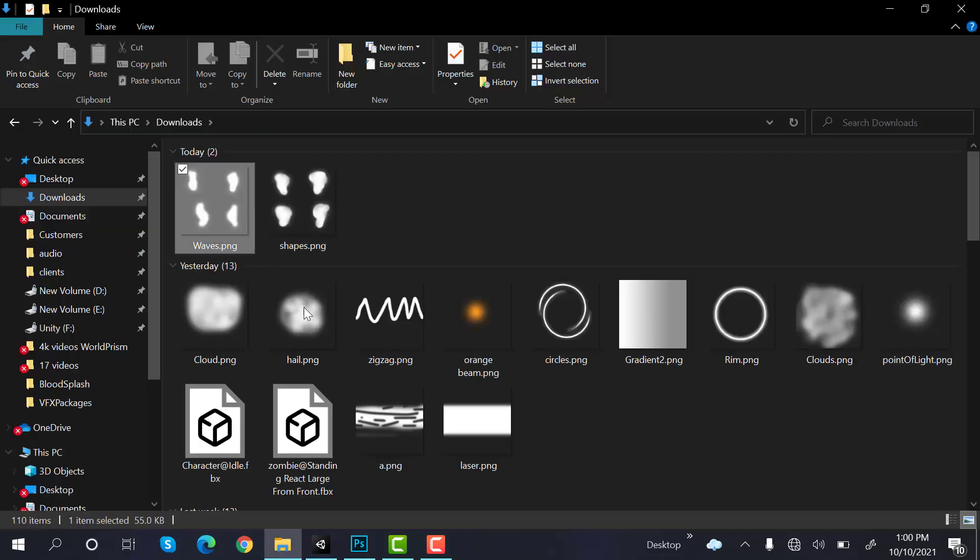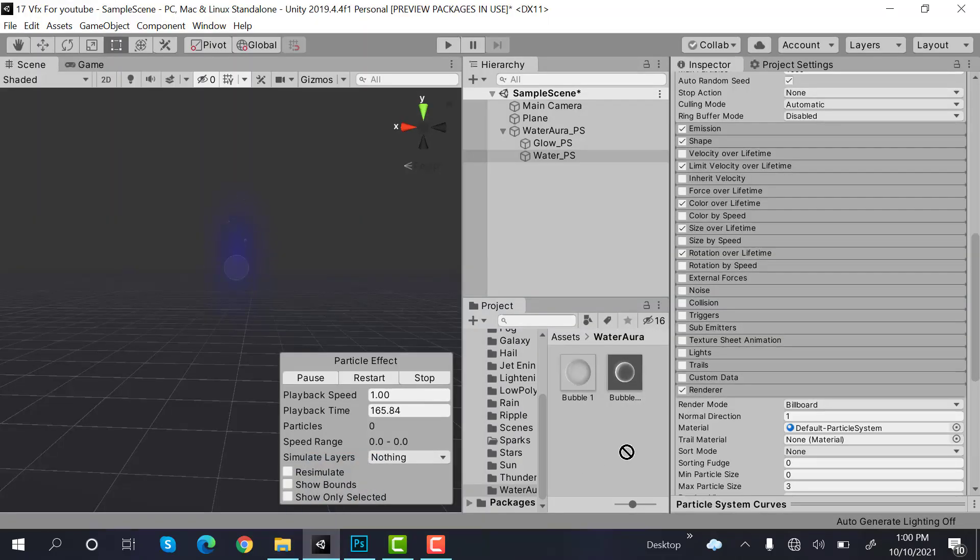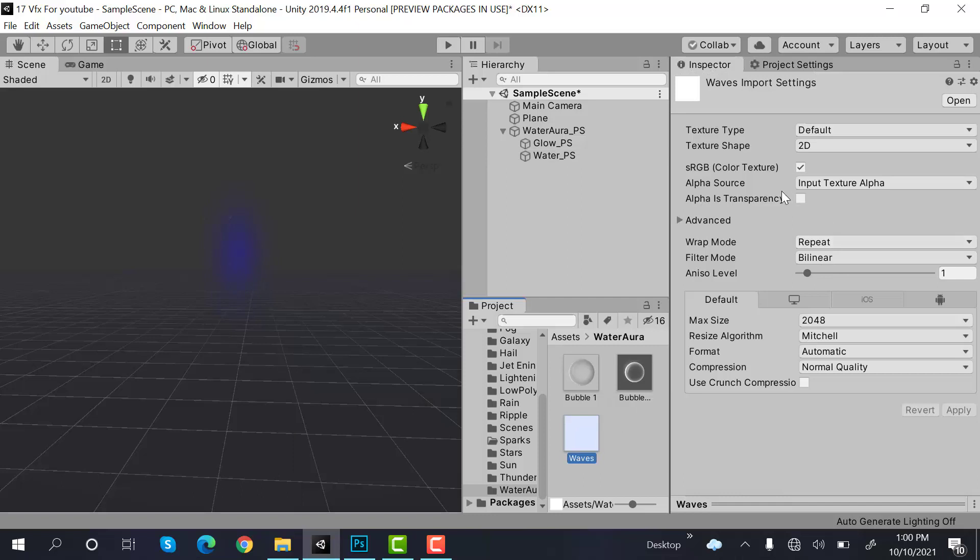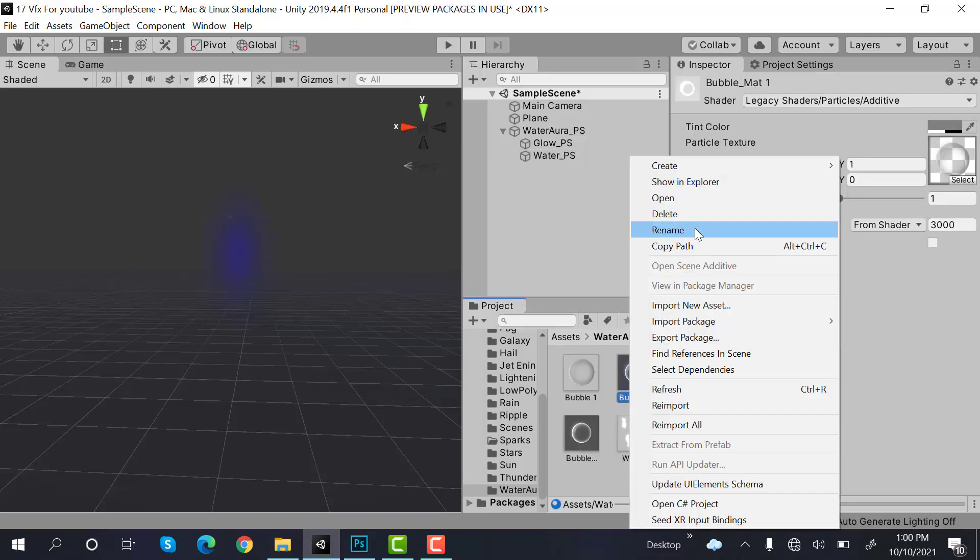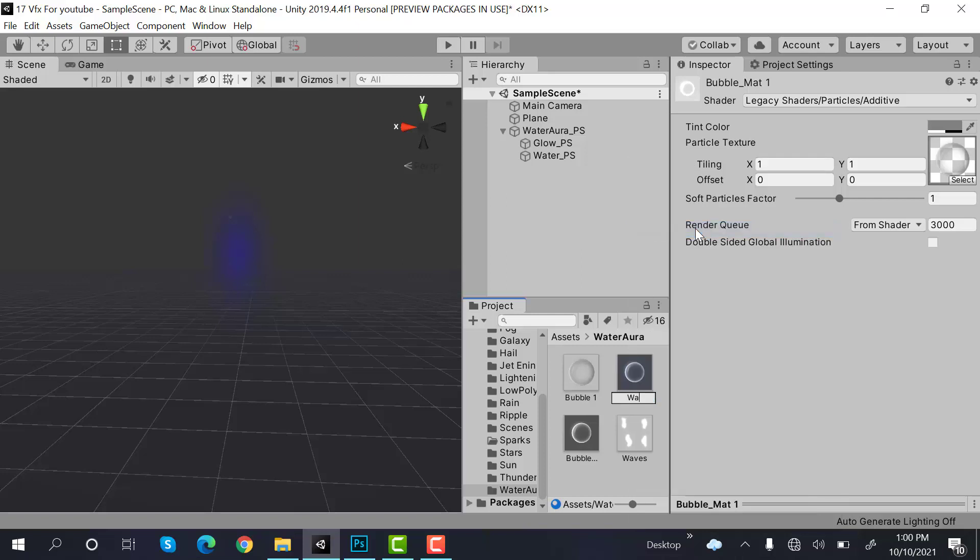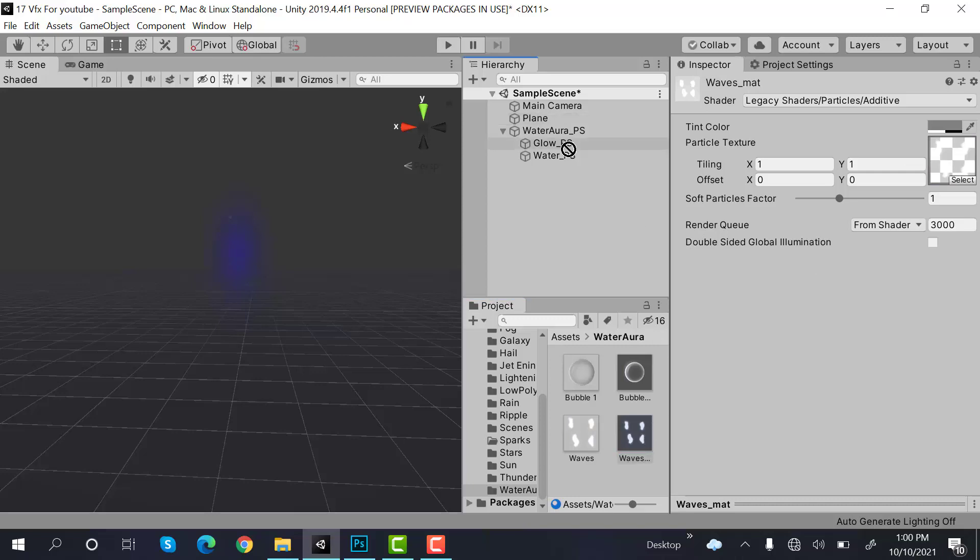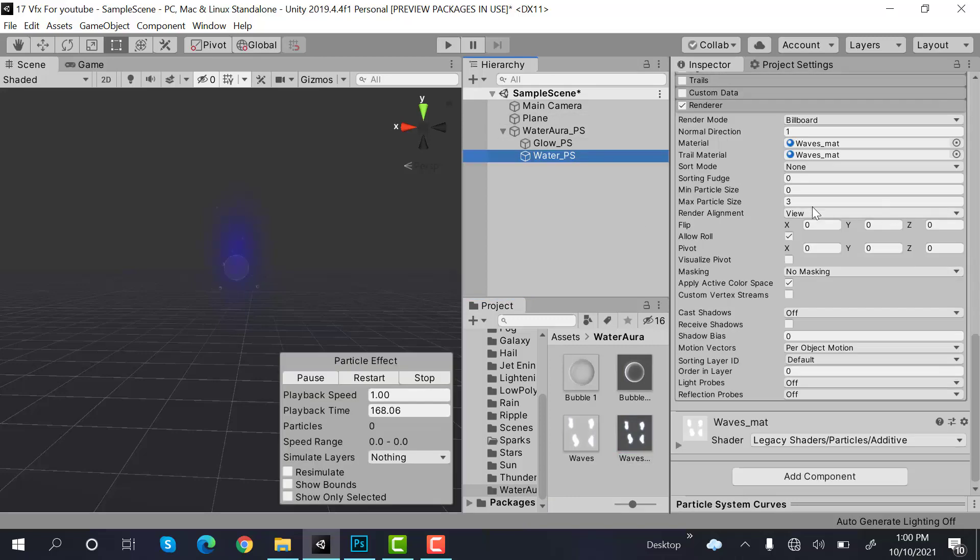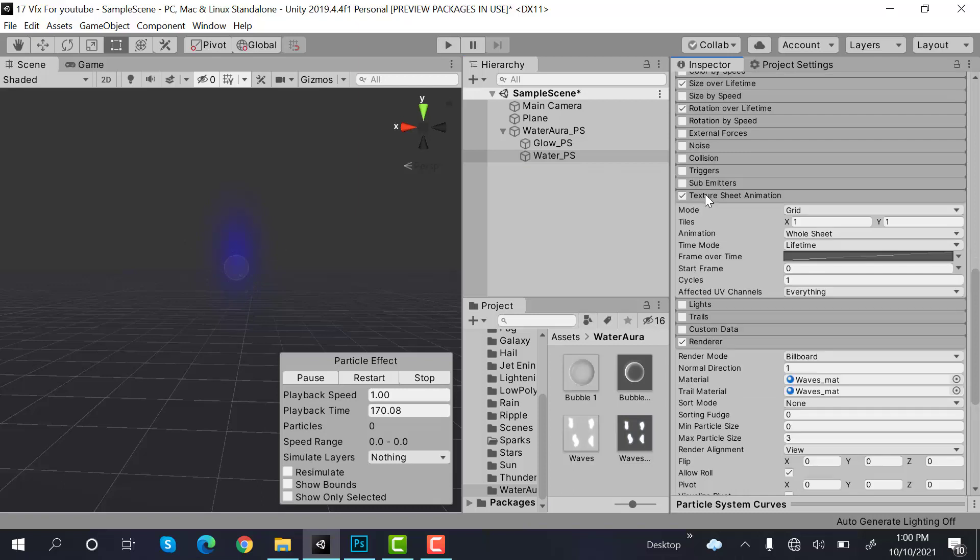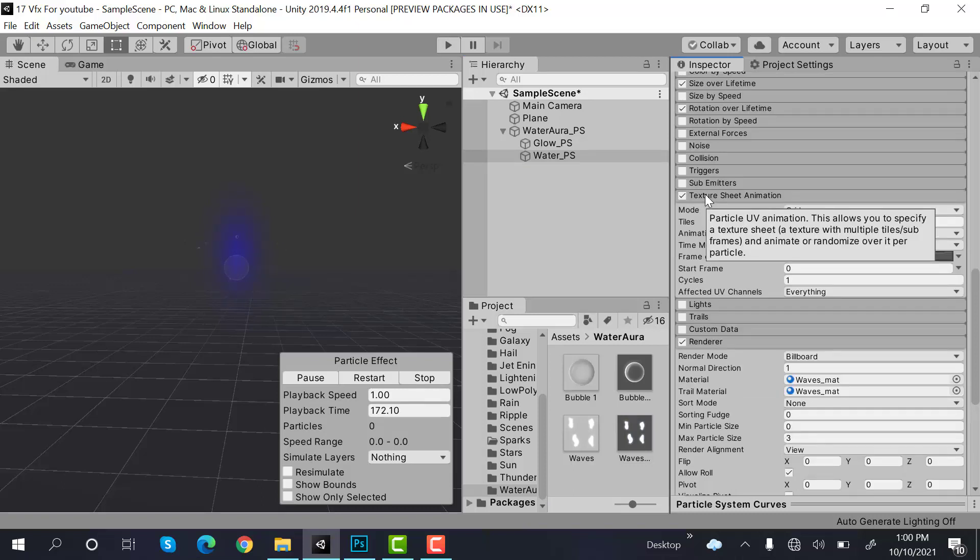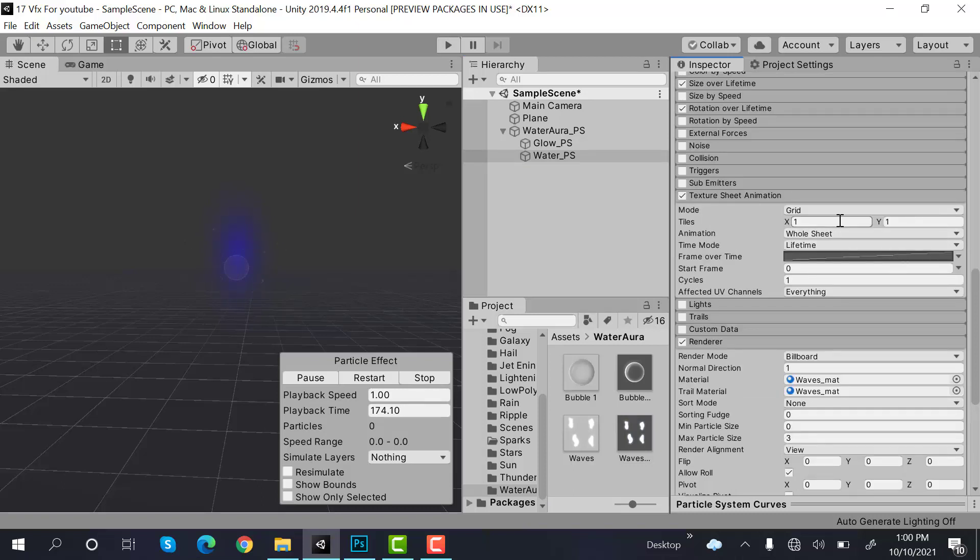Okay, hide the background and save it as a PNG. Drag and drop it into your Unity project. Alpha is transparency. Duplicate this one and rename it to waves underscore mat. Drag and drop your waves, drag and drop this one here.